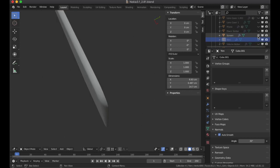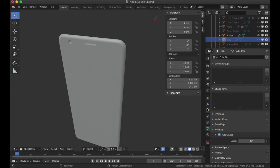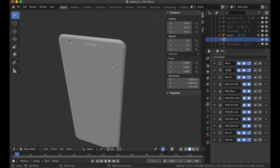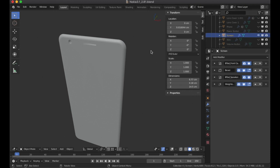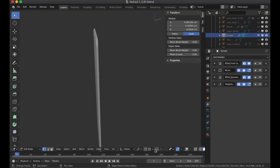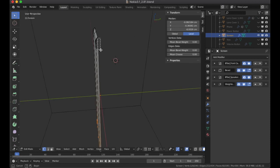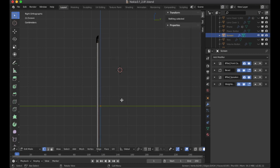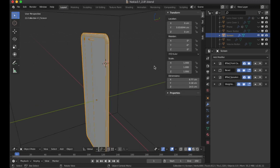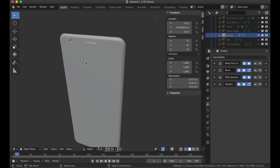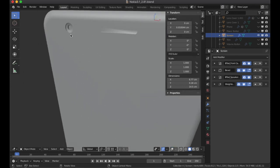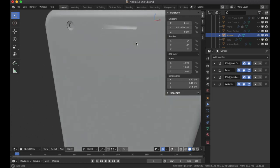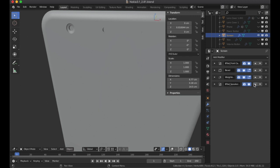Now let's look at the screen — there are just three major components to the phone. For the screen, I duplicated the phone, applied all modifiers, went into edit mode, highlighted the geometry on one side of the phone, deleted it, and was left with just the front face. I then used booleans again to cut out the front-facing camera and the speaker grill.